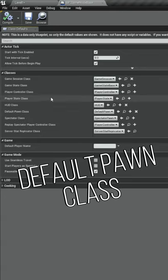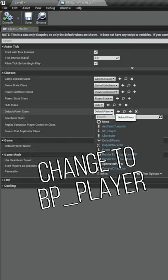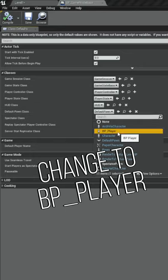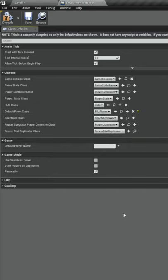We're not going to use all of these right now other than the default pawn class and we're going to go ahead and set that over to our BP player.